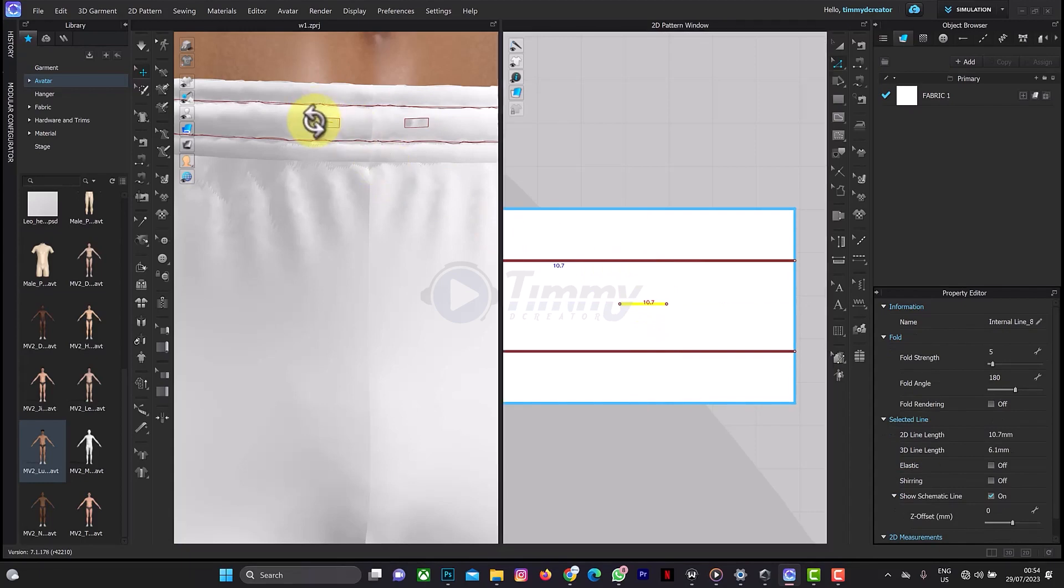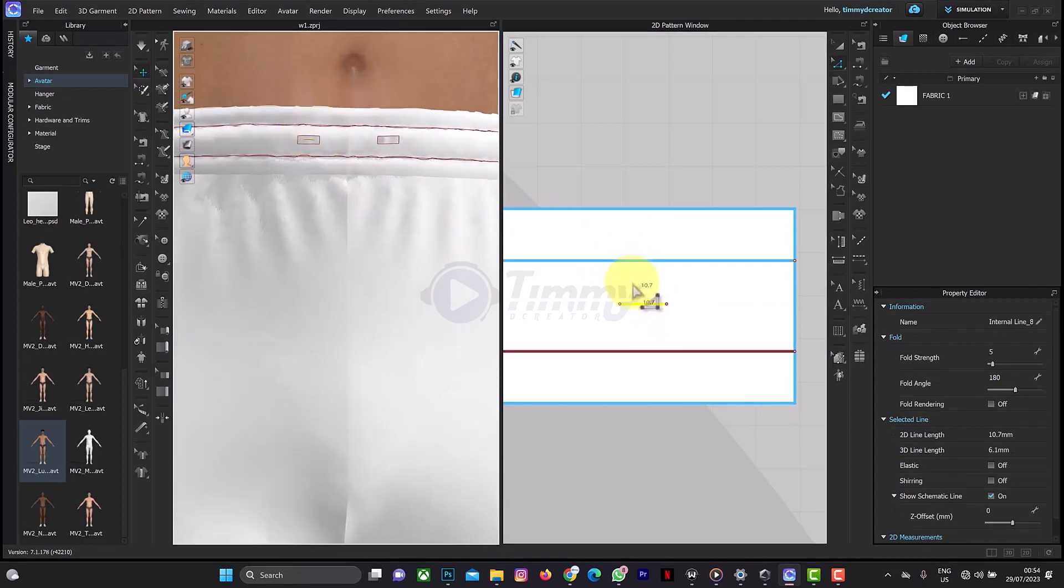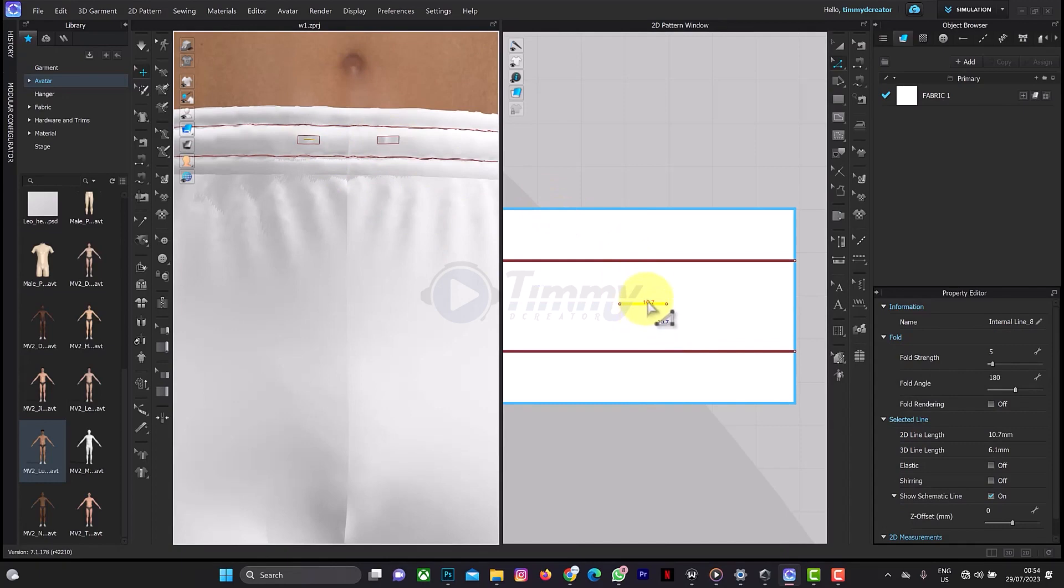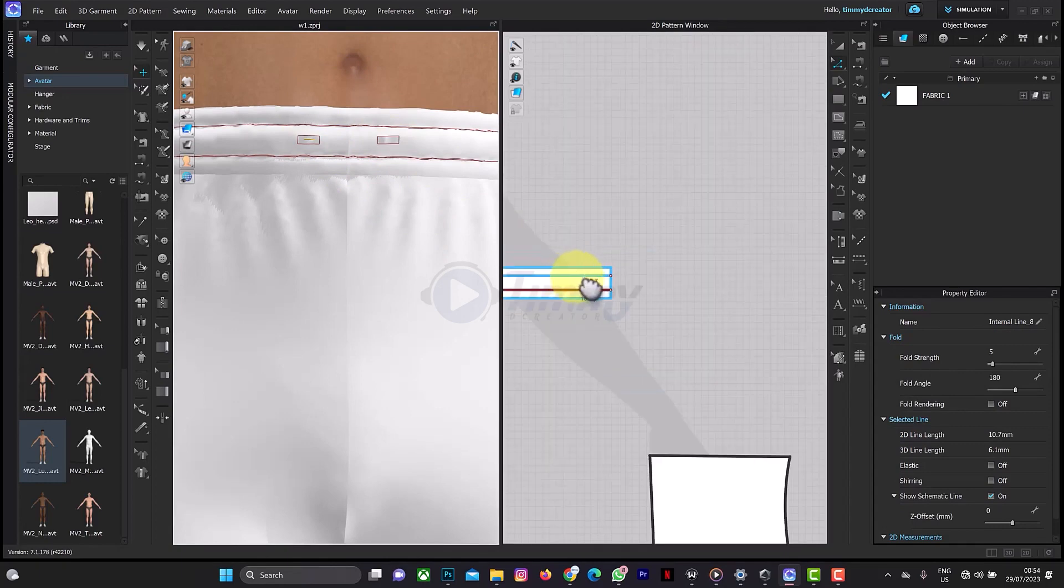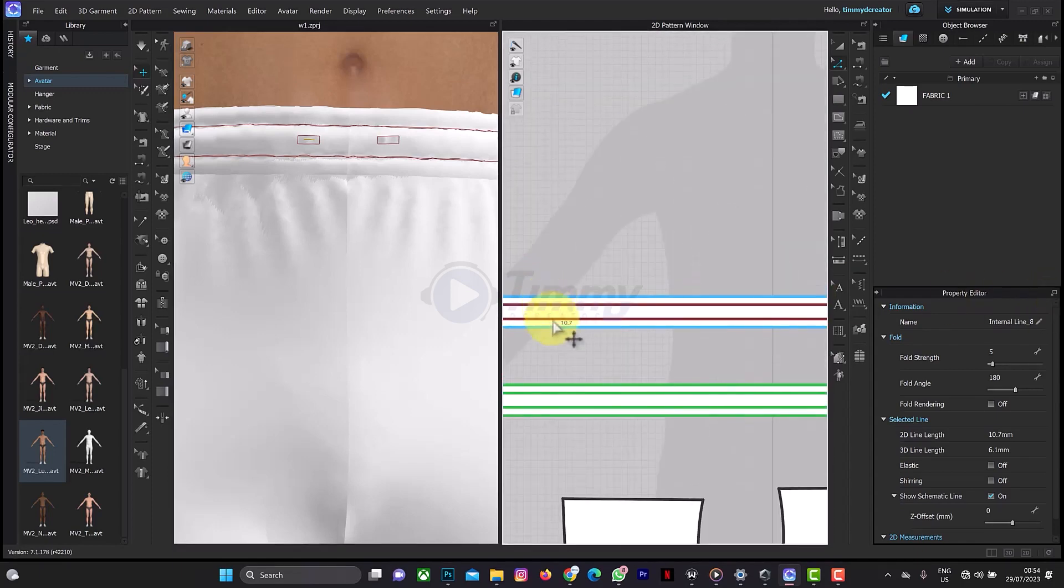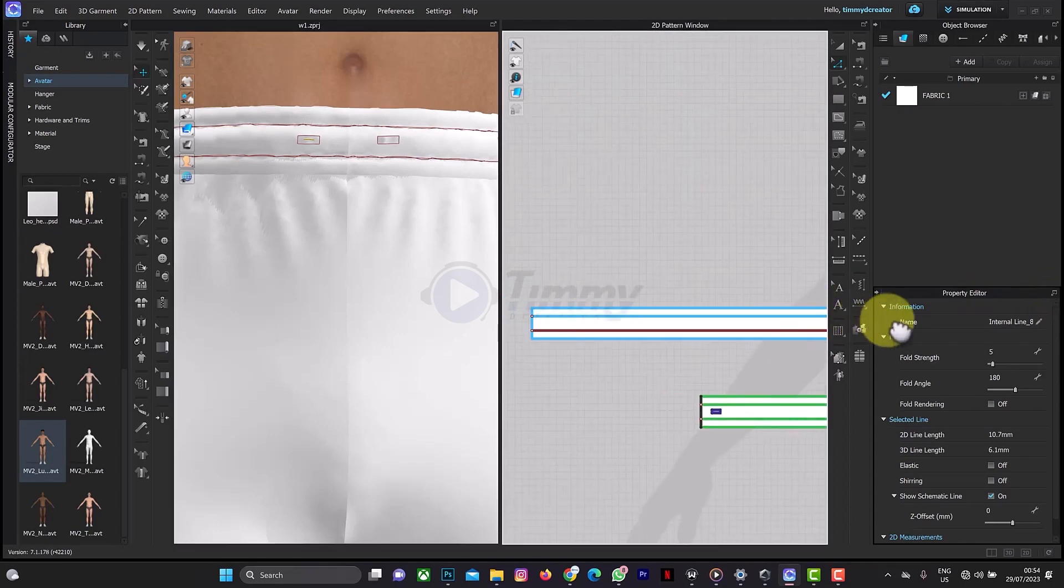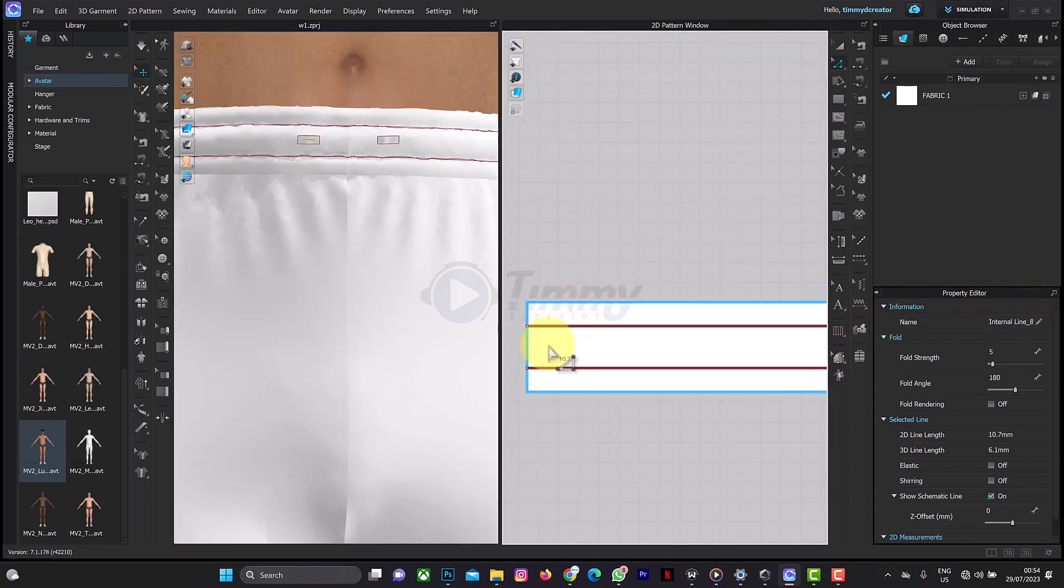So this is it here, like this, 10.7. I will put that line here too. So Control+C, Control+V.